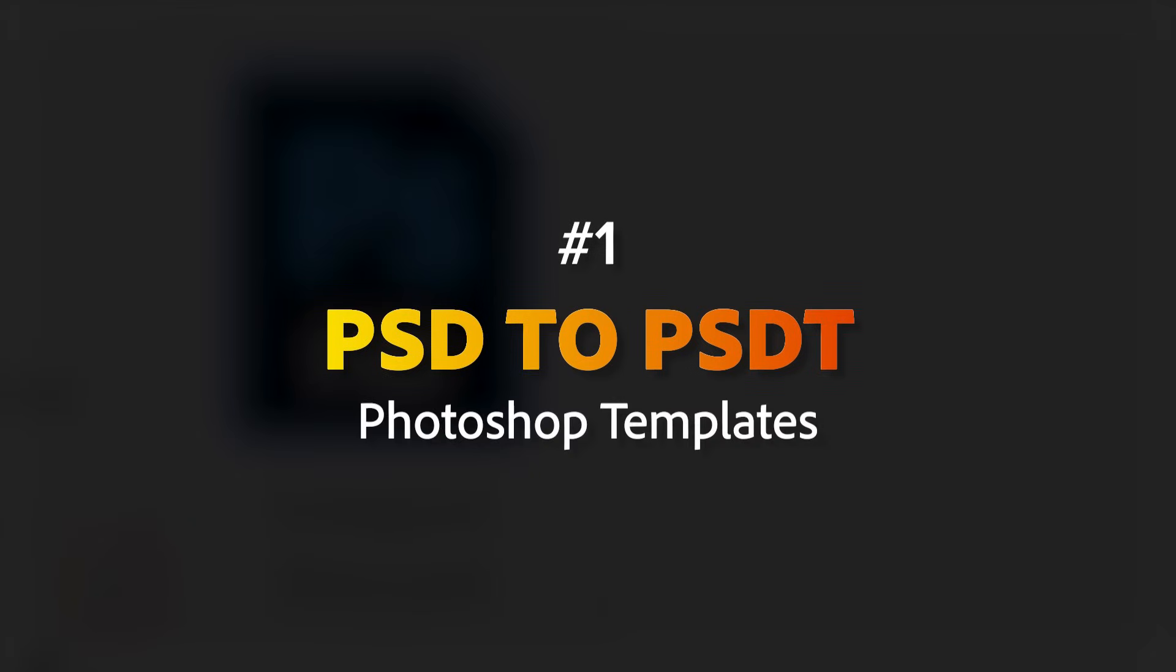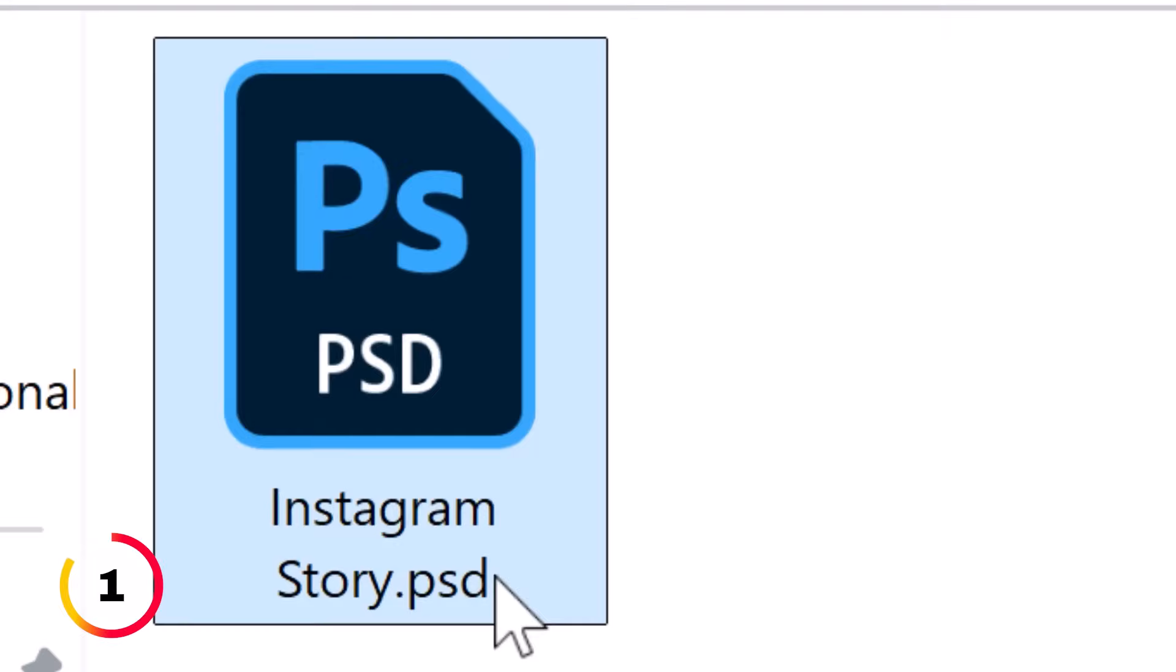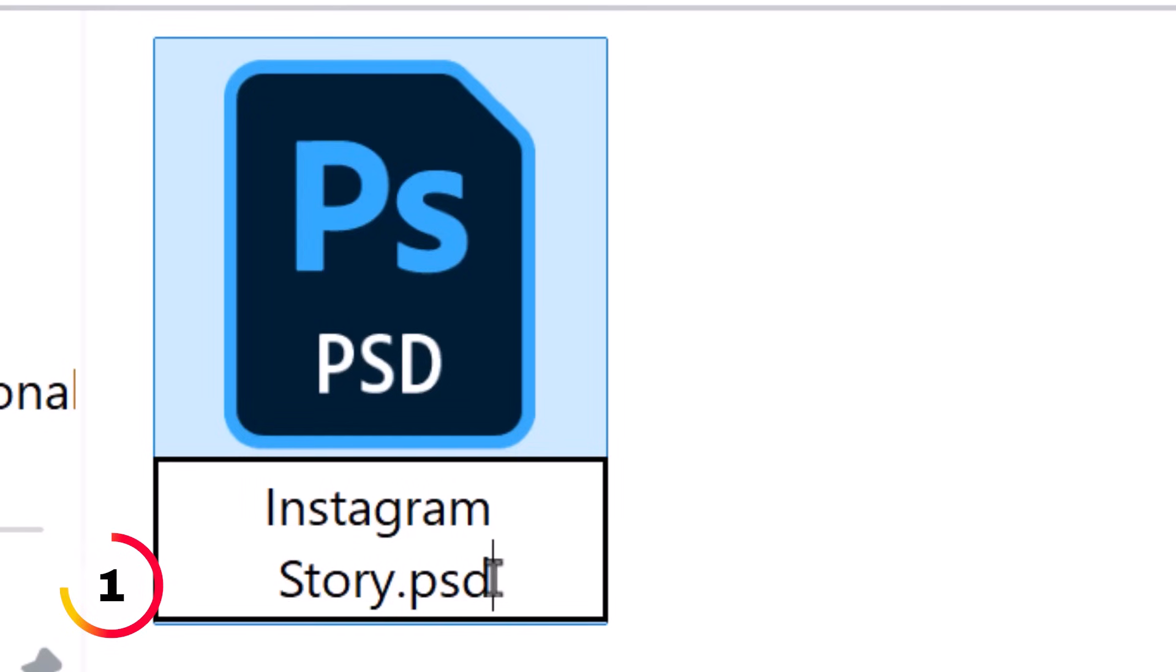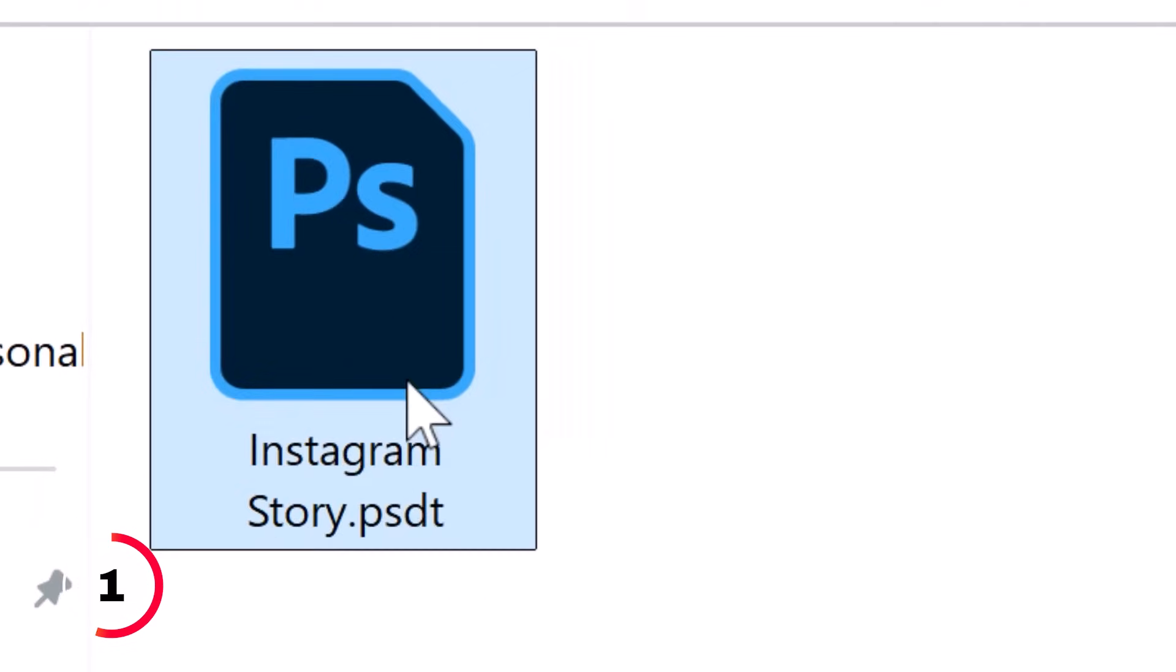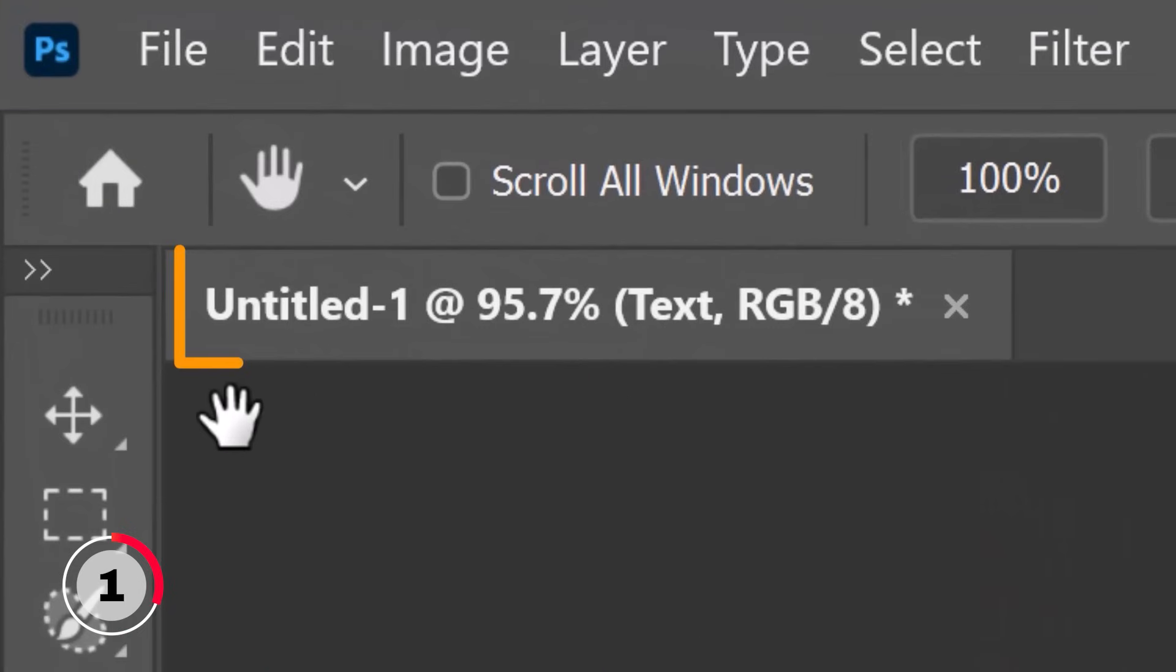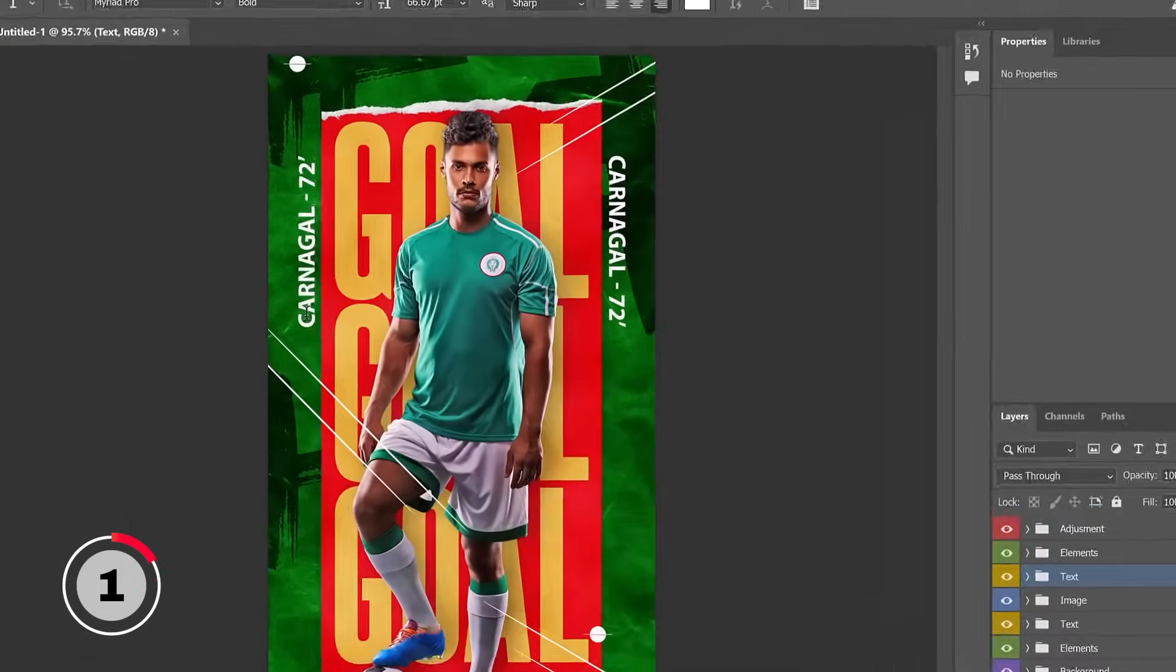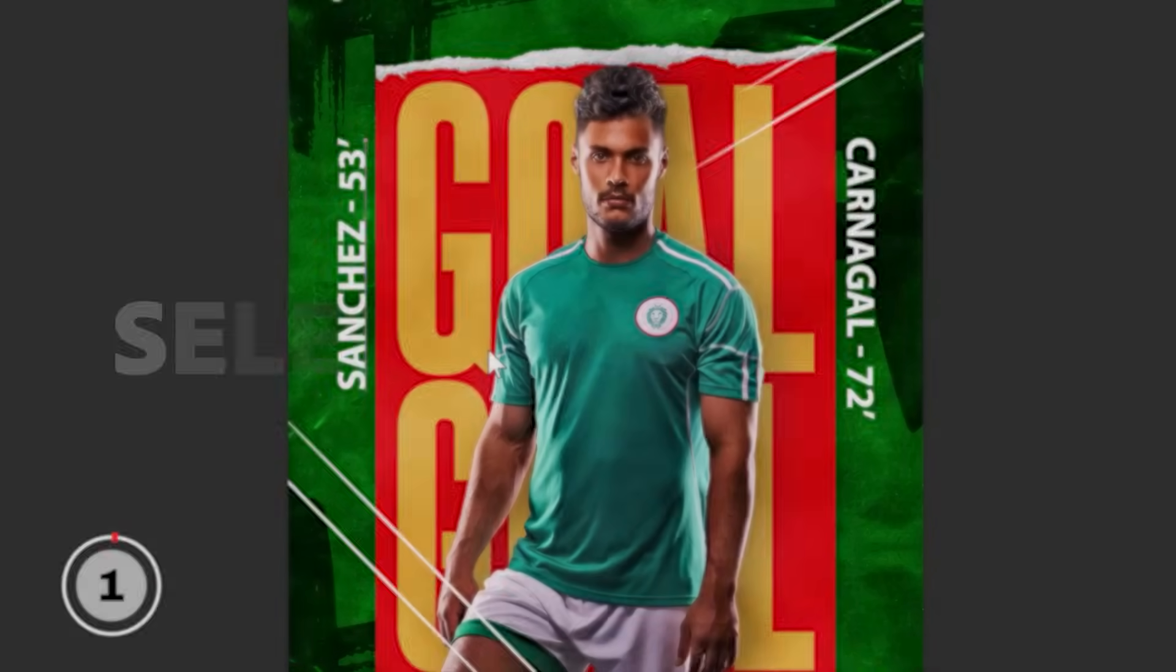Since Photoshop CC 2015, you can turn any PSD into a Photoshop template by simply adding a T to the file extension. When you open a PSDT file, Photoshop automatically creates a new untitled document, which means that this is a completely new file and you can't accidentally override the original.